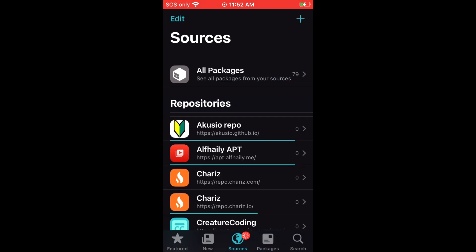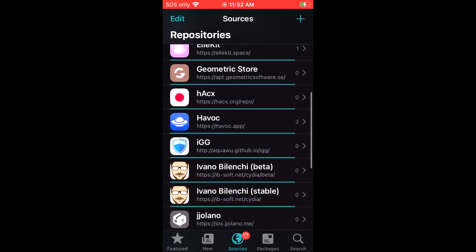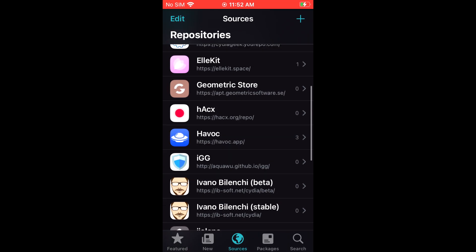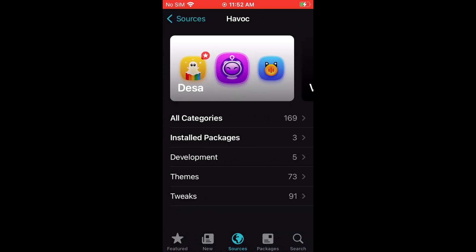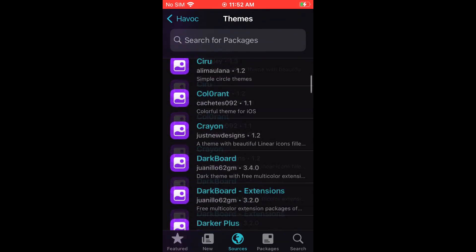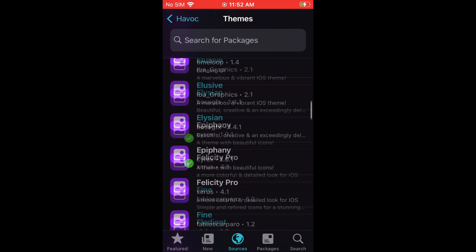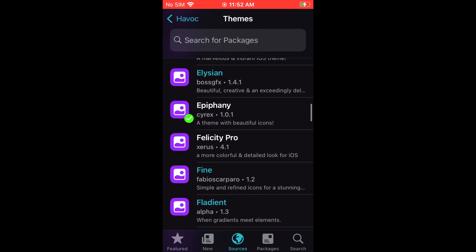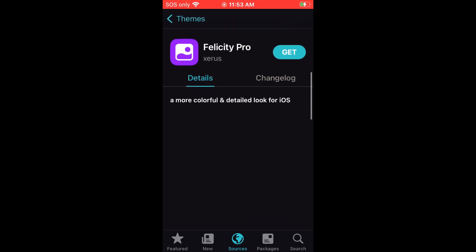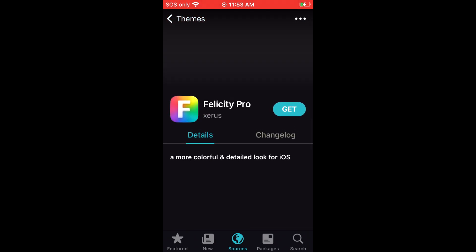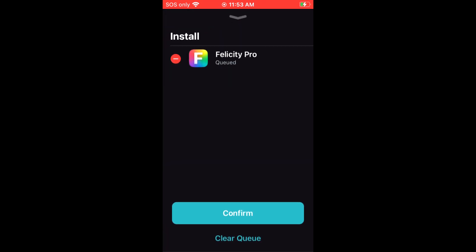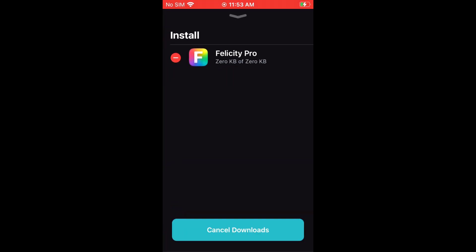Then you can go get some themes, some stuff to modify your phone, tweak it. Let's use a lock and then go to themes. Everything in blue you have to pay, everything that's white is free. Let's see this one, Felicity Pro. Let's click install. See, everything works and downloads.